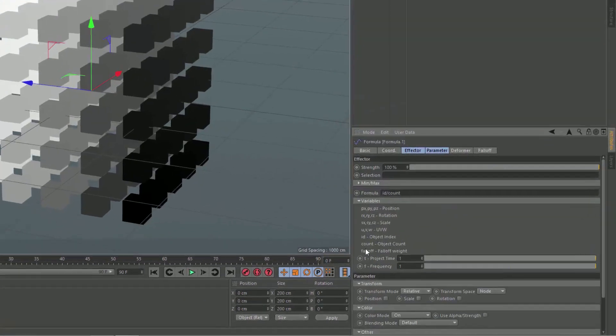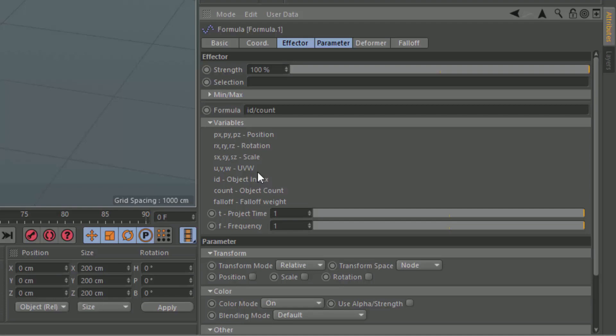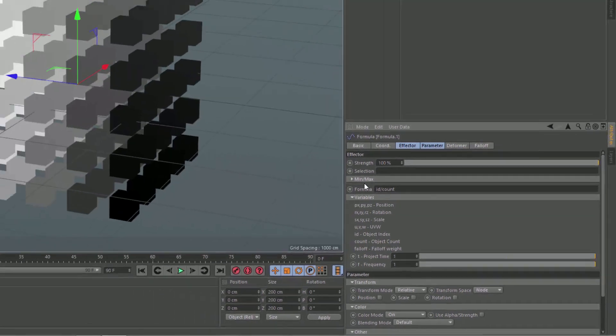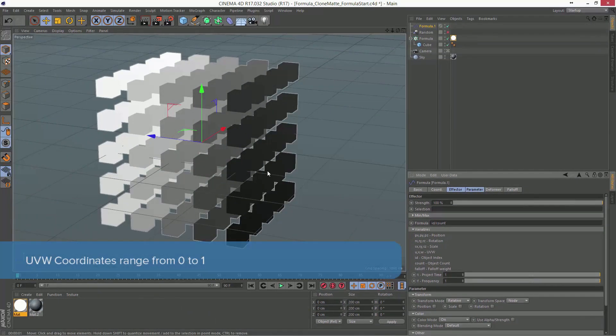Now, these U, V, W coordinates do not relate to the texture at all. What they actually are is an internal coordinate system on the cloner that relates to the original position of the clone in the set. So, with a grid array, we have the U direction, the V direction, and the W direction.